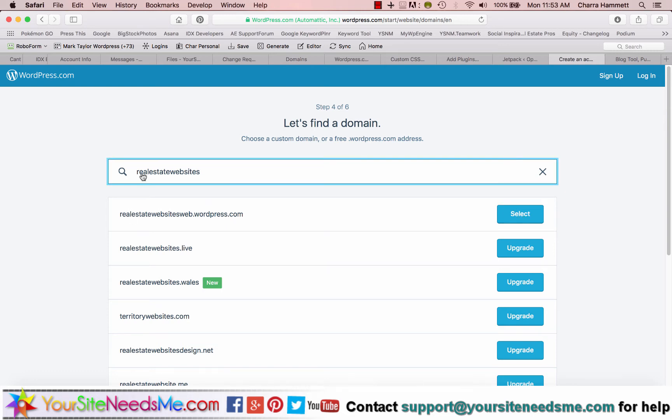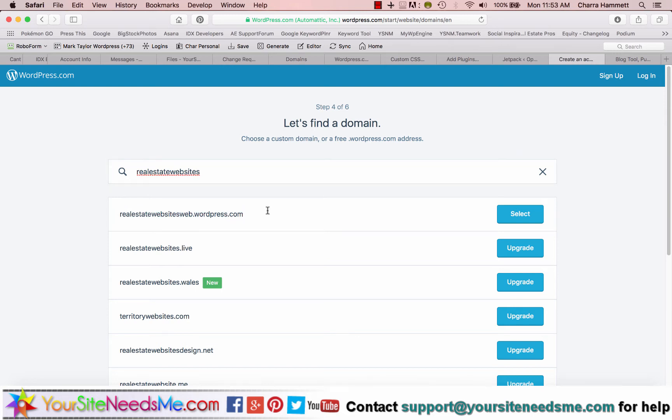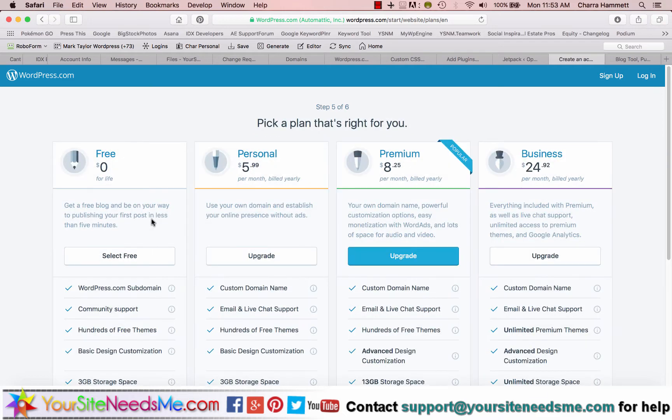We'll go ahead and select this one. You can keep typing whatever you want in here until the first one is the one that you want. This is the free one, not the upgrades, and go ahead and hit select.